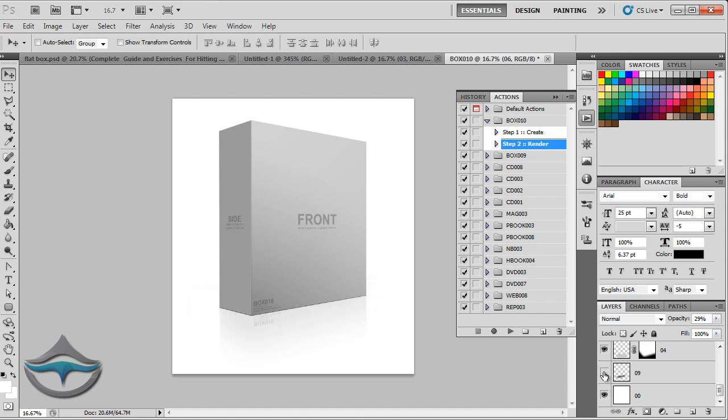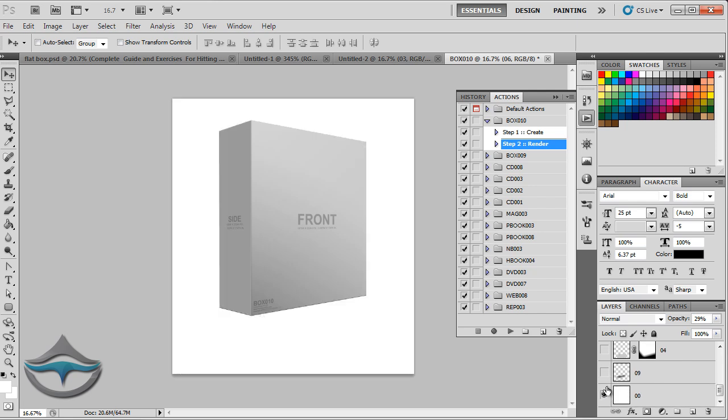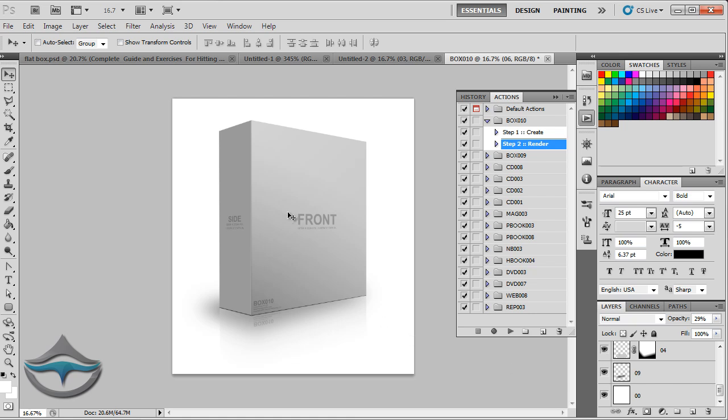You can, of course, deactivate some of the layers and you will, for example, get rid of the reflection, the shadow or any other thing that you want.